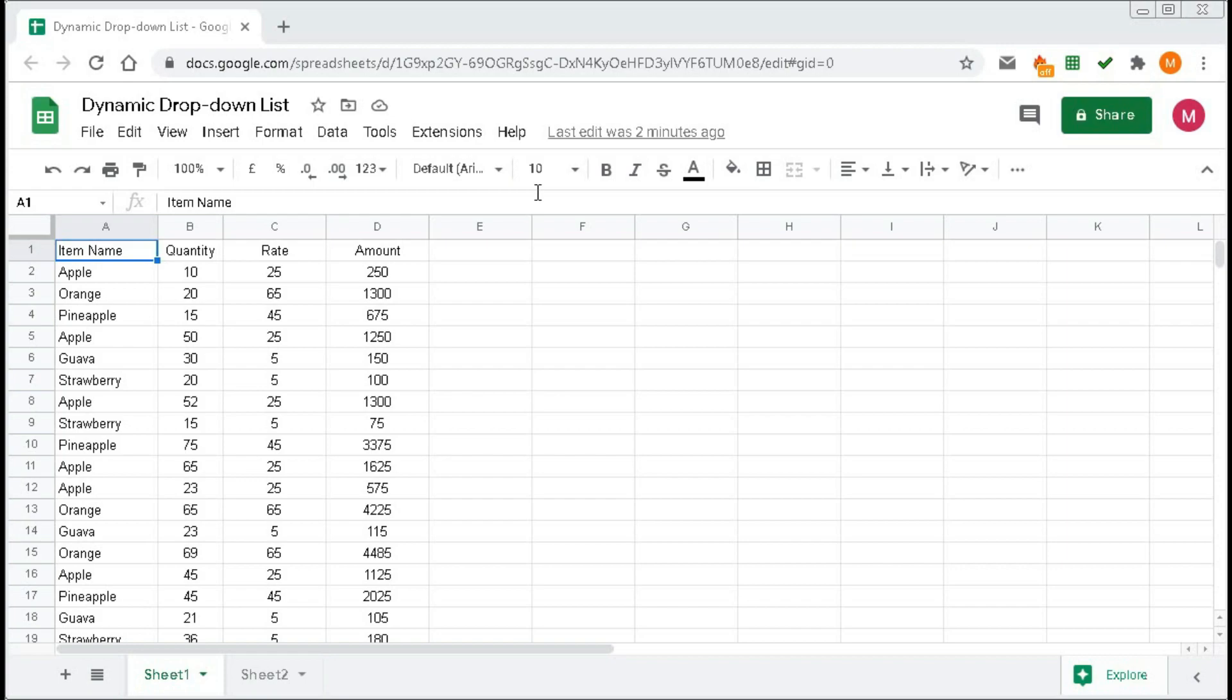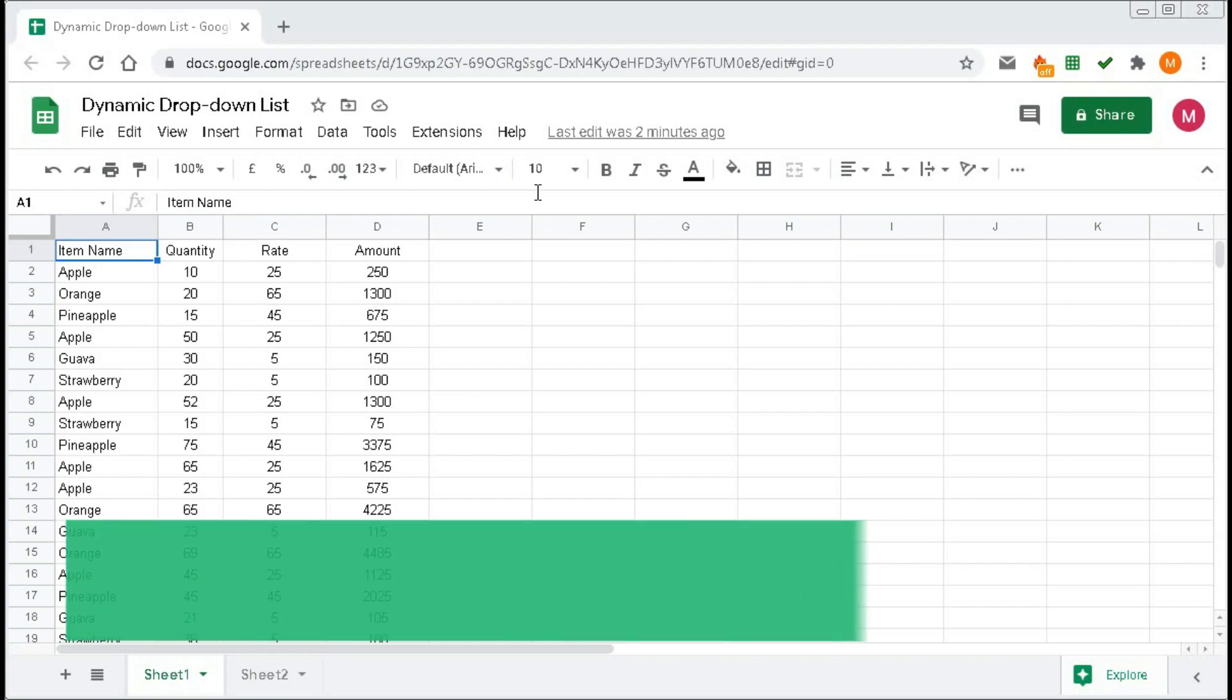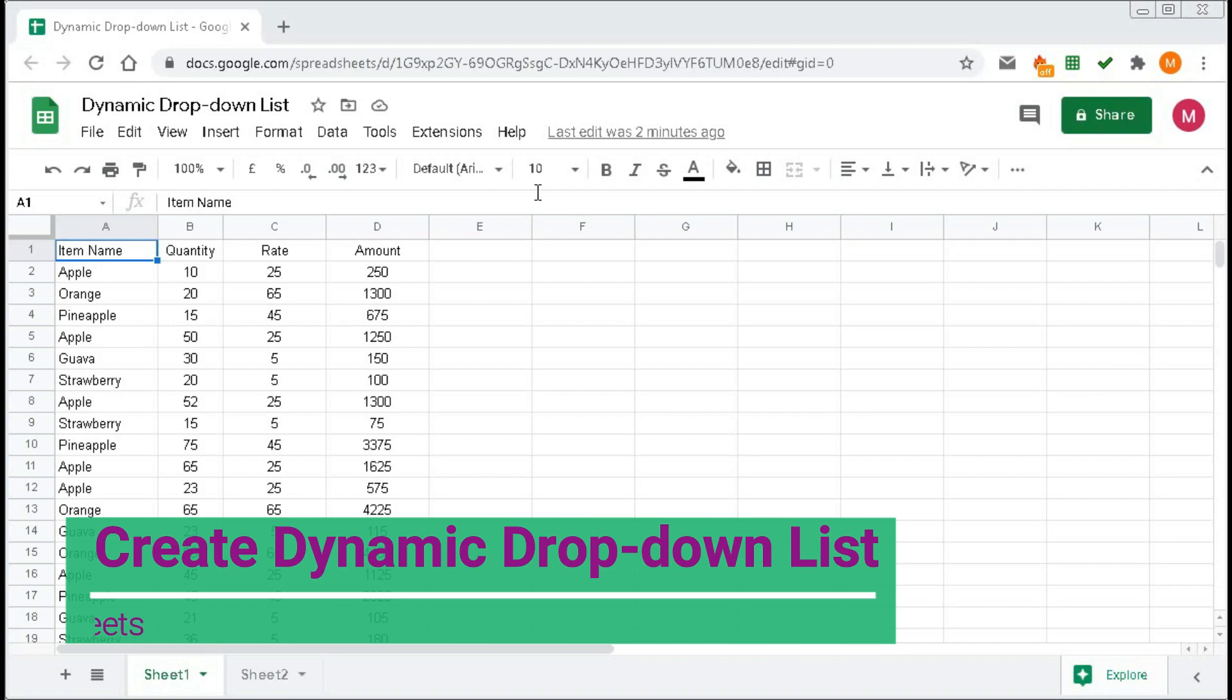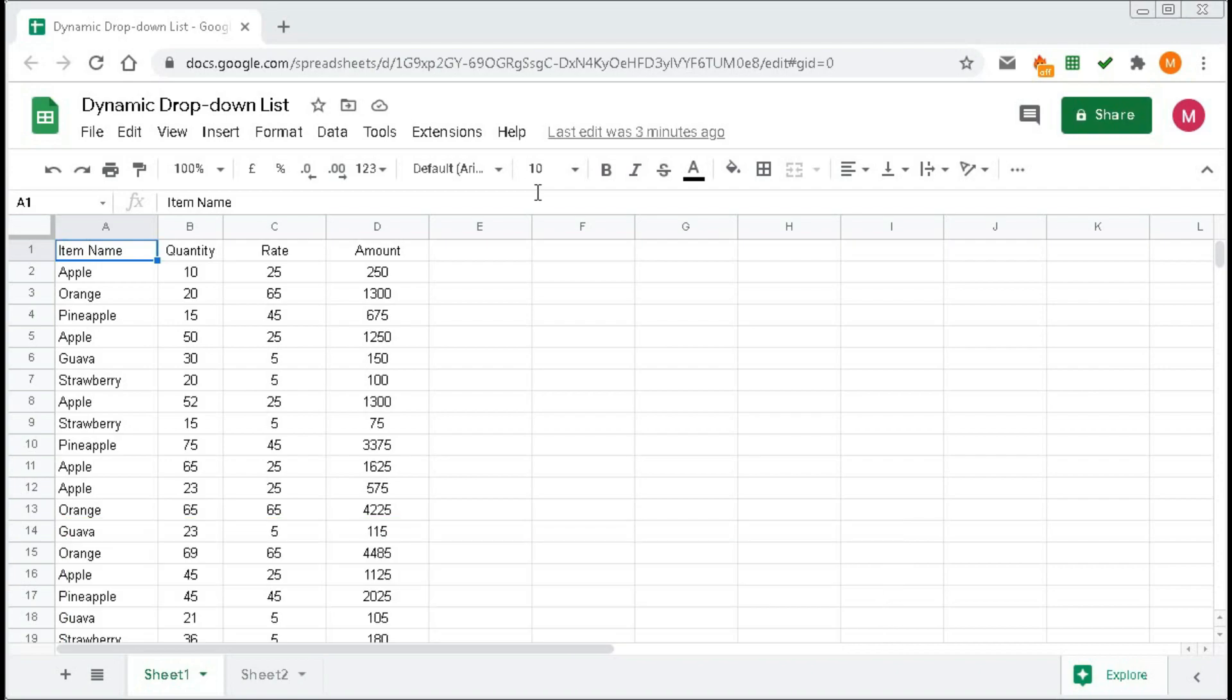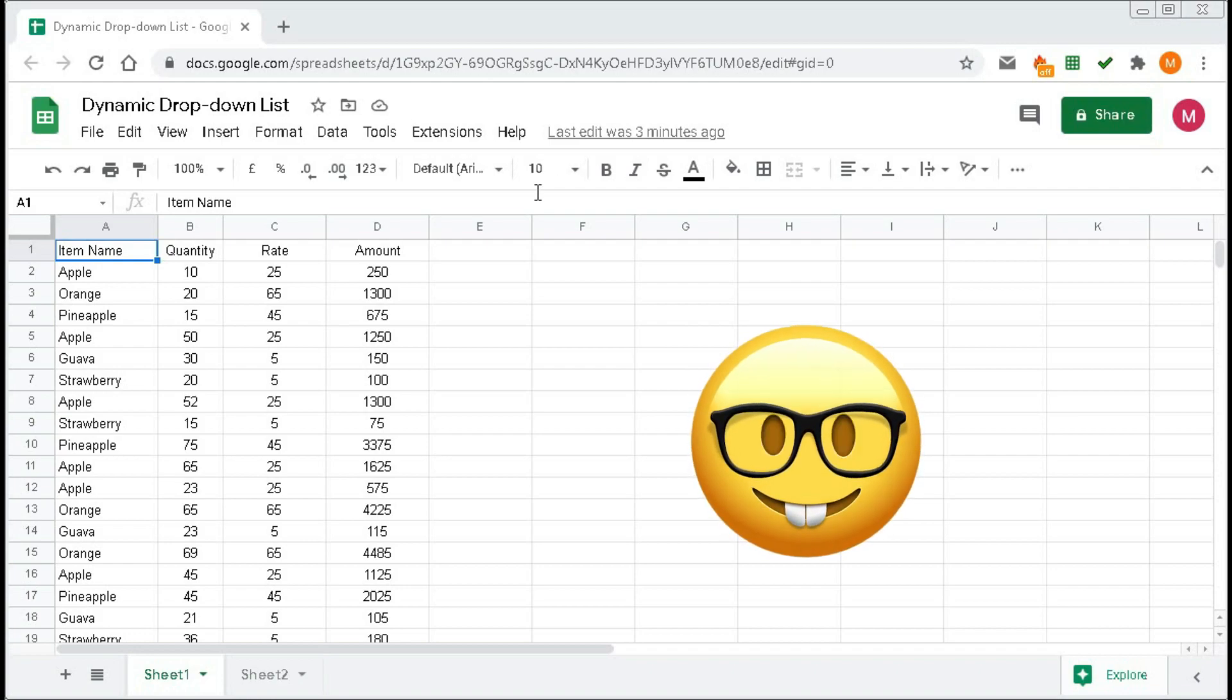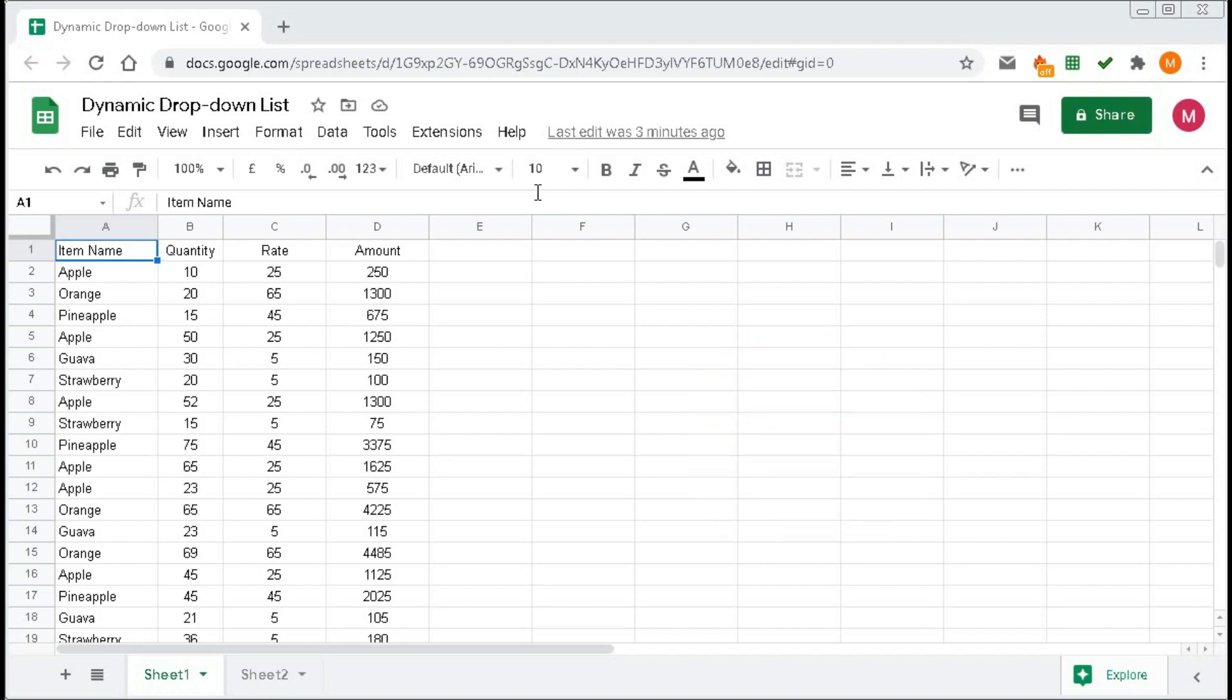Hi! Welcome to our channel, Shaha Computer Education Center. In this tutorial, we will learn how to create a dynamic drop-down list in Google Spreadsheet. Watch this video very carefully till the end.